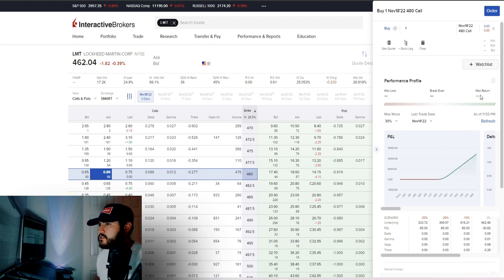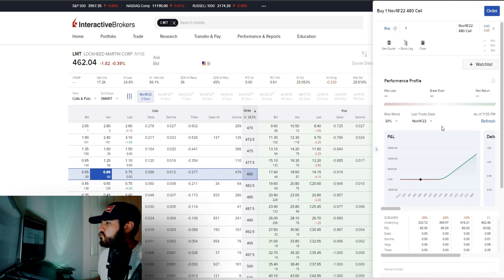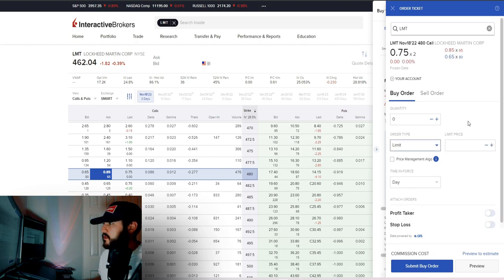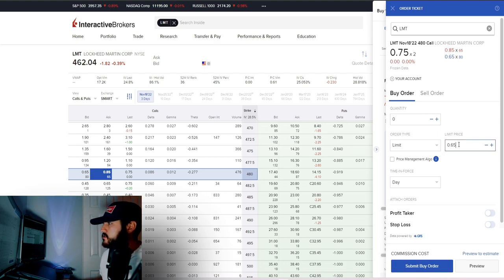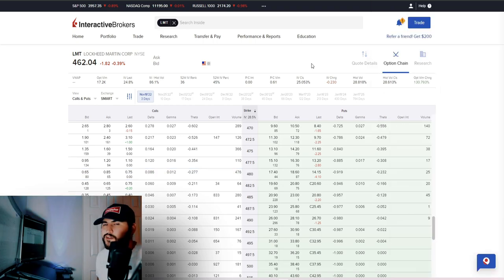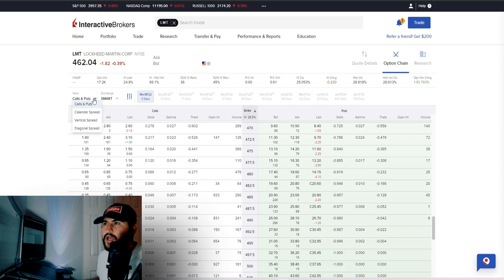To set your order, go to the actual order panel and set your limit price — maybe the bid of $65. Set your time-in-force as Day or Good Till Cancel. You can also add a profit taker and stop loss, then submit your buy order. That's how you buy a call option. To buy a put option, it's the same process. Now let's look at spreads.